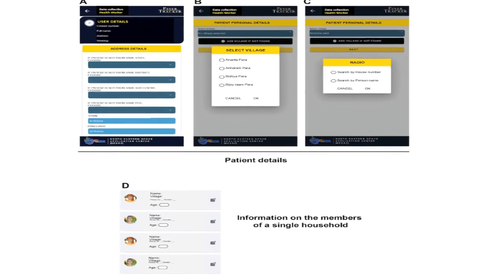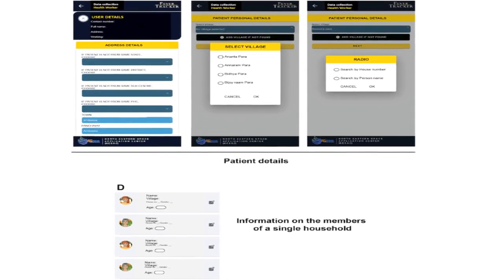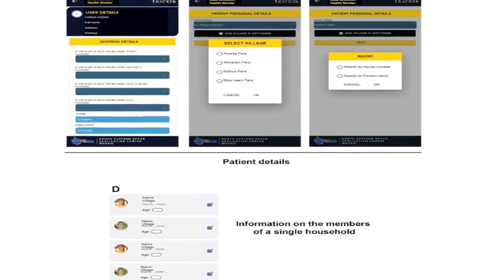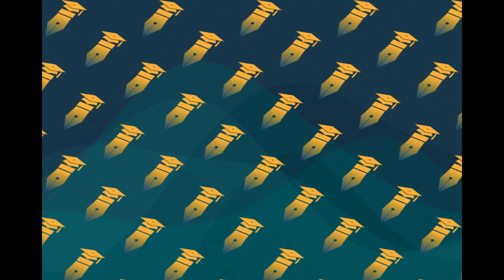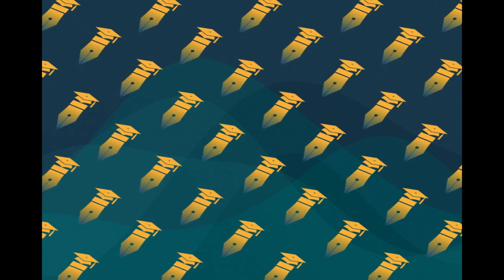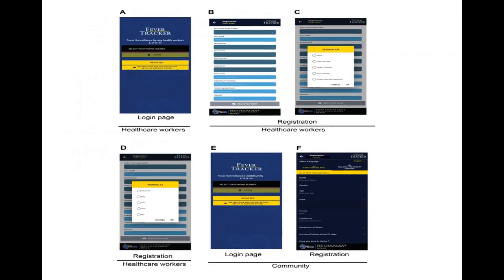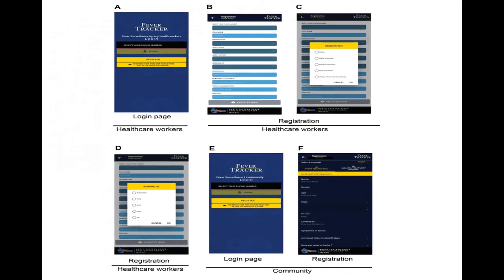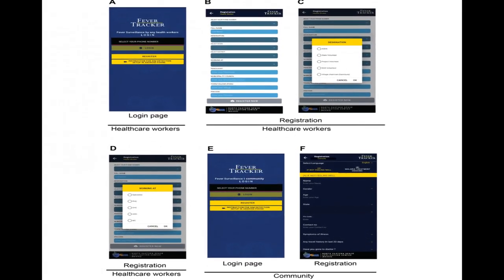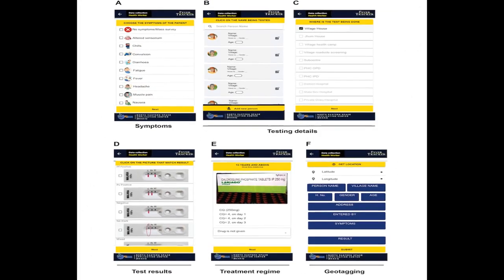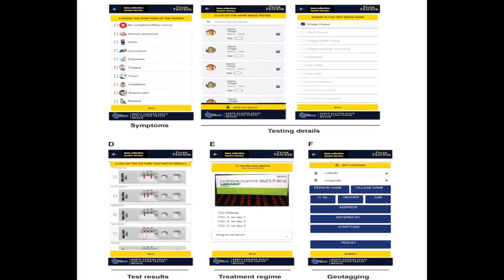The study aims to develop an integrated surveillance app called FeverTracker that uses geographic information system and is linked to a web app with automated data digitization, SMS text messaging, and advisory instructions to assist the community and healthcare workers in digital surveillance for malaria control and elimination.